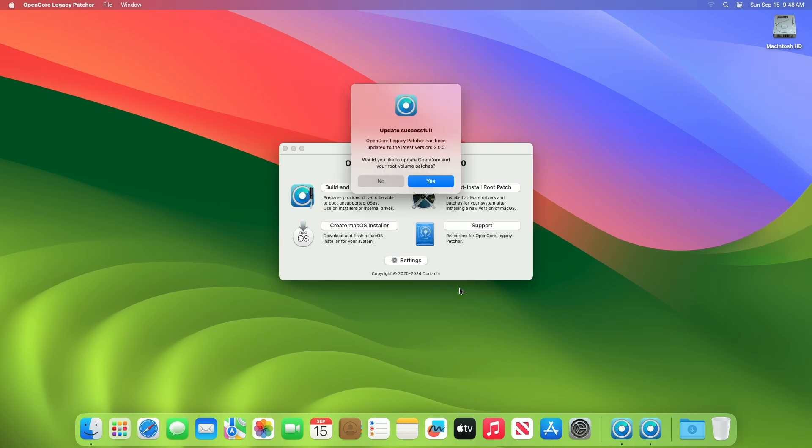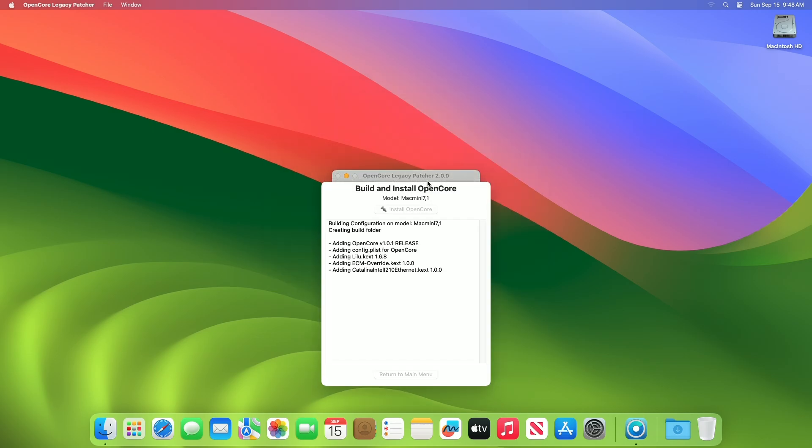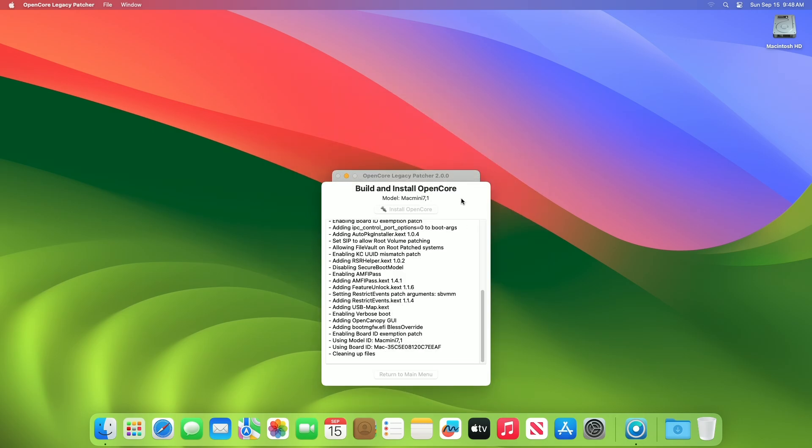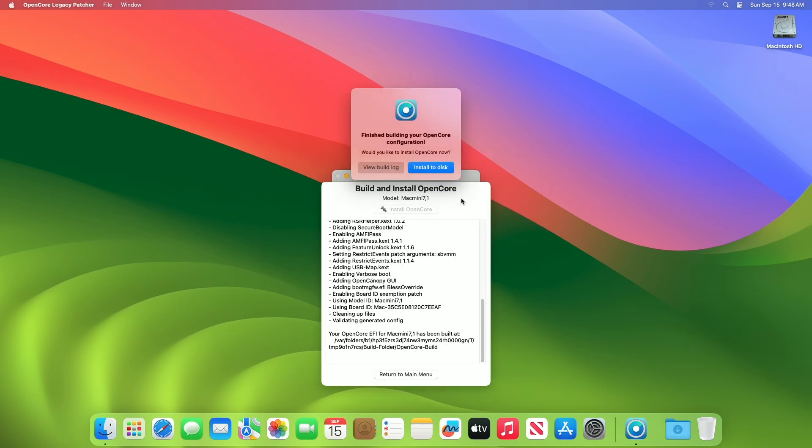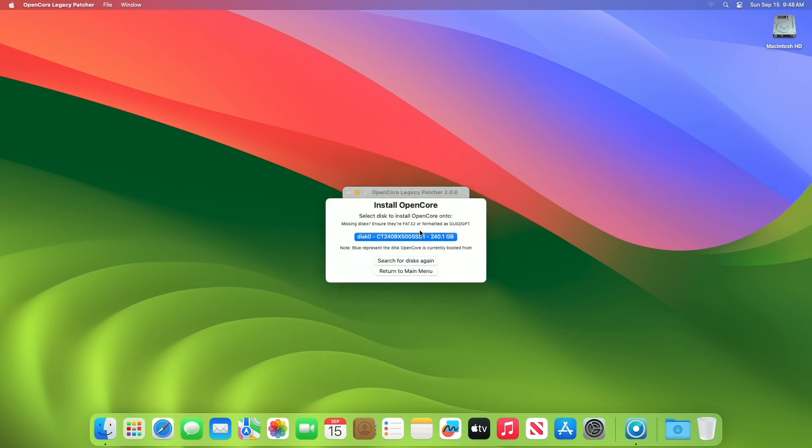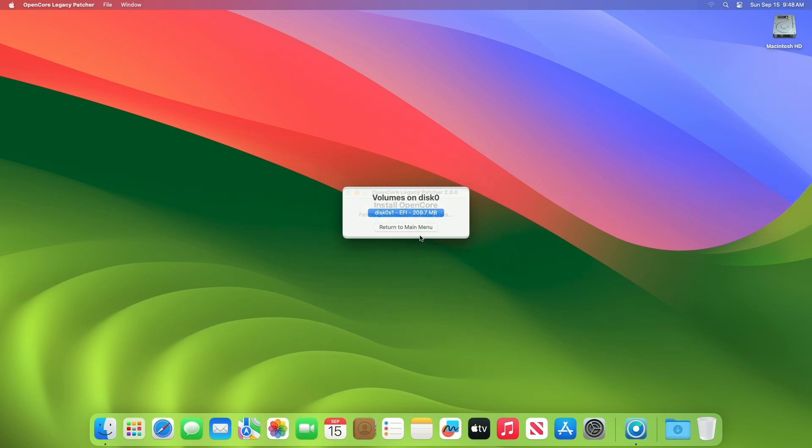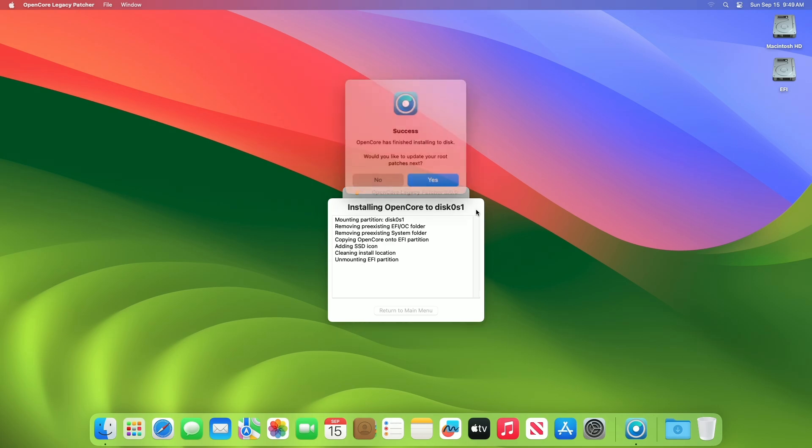When you get the success message, click on Yes. After the OpenCore is built for your Mac, you'll be prompted with this option. Click on the Install to Disk option, and then from the list of disks, select the drive on which macOS is installed. And after that, click on the EFI partition and enter the password when prompted.